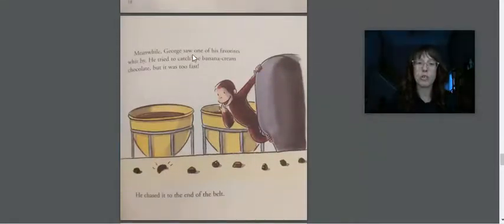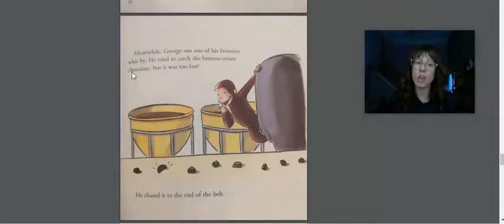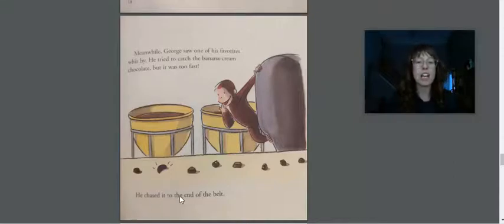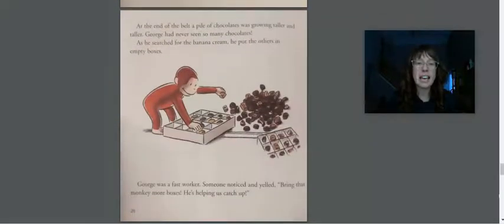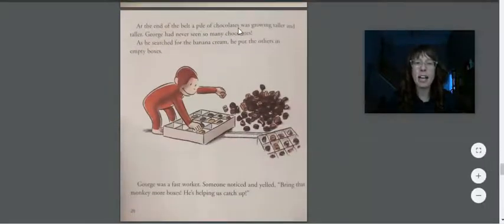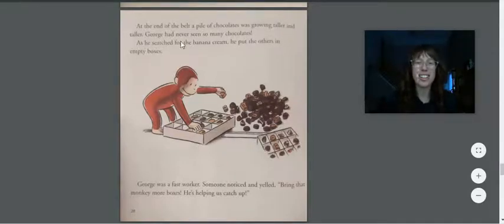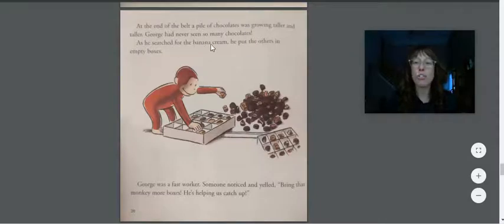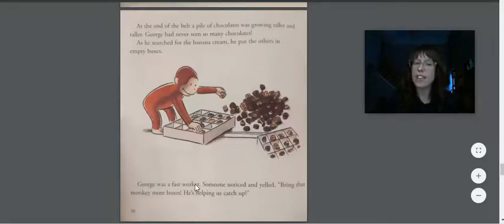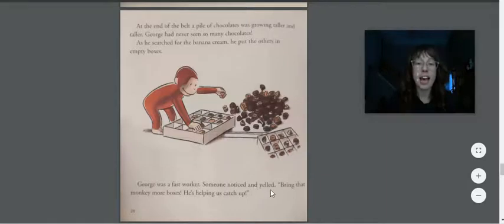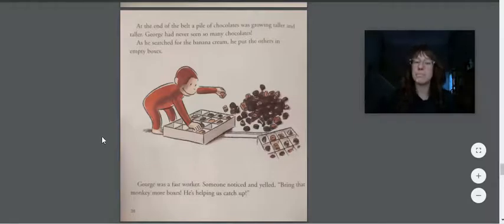Meanwhile, George saw one of his favorites whizz by. He tried to catch the banana cream chocolate, but it was too fast. He chased it to the end of the belt. There's that banana cream, that long banana shape. At the end of the belt, a pile of chocolates was growing taller and taller. George had never seen so many chocolates. As he searched for the banana cream, he put the others in empty boxes. That's a good idea he's helping. George was a fast worker. Someone noticed and yelled, bring that monkey more boxes! He's helping us catch up!